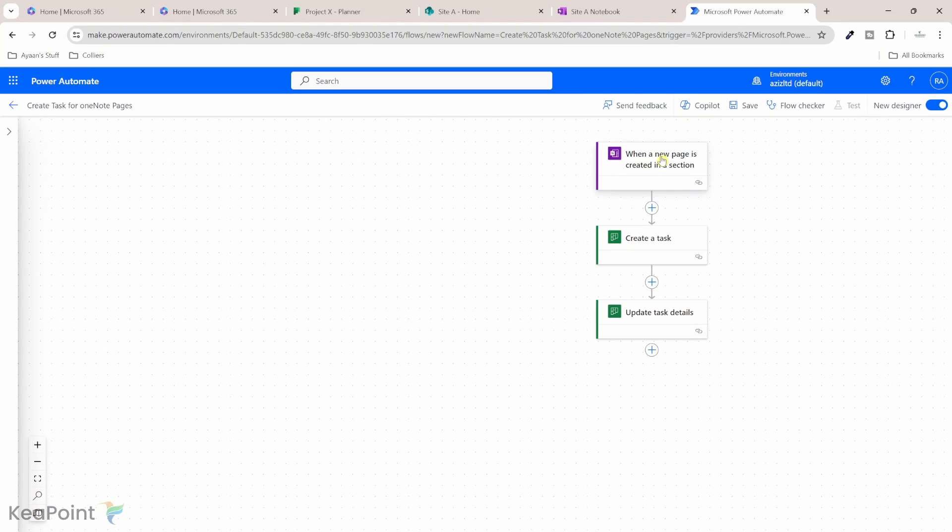So if you want them to open this OneNote in the web, you can provide the web URL or you can provide a client URL if they're opening in the Windows client. So I will provide the OneNote web URL. So that's it. So flow is ready.